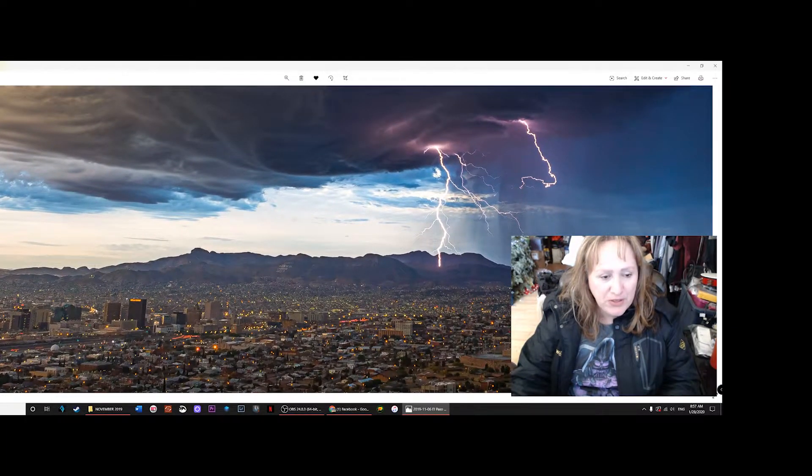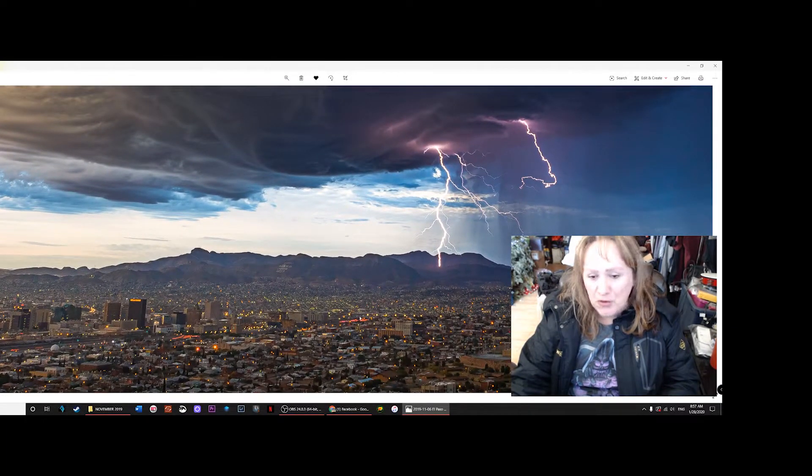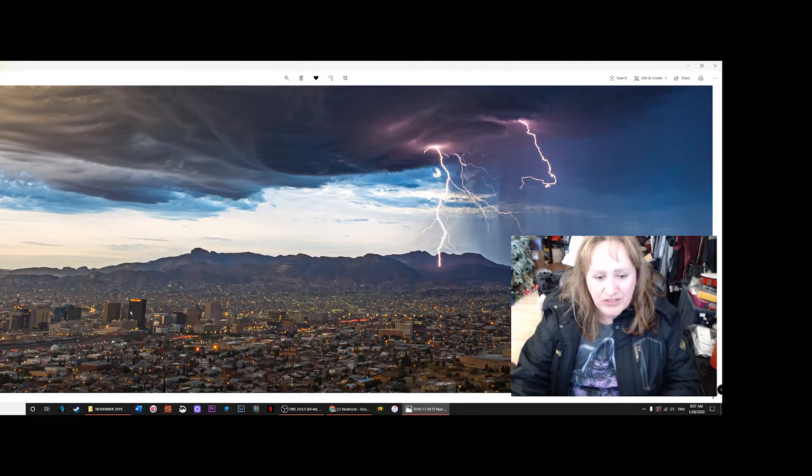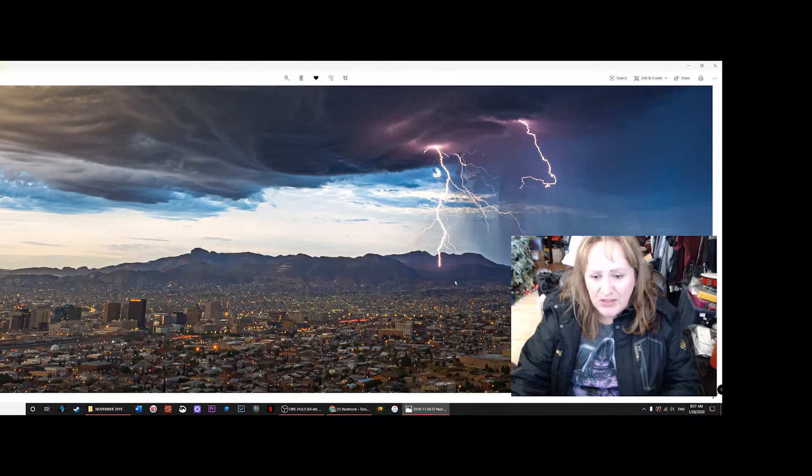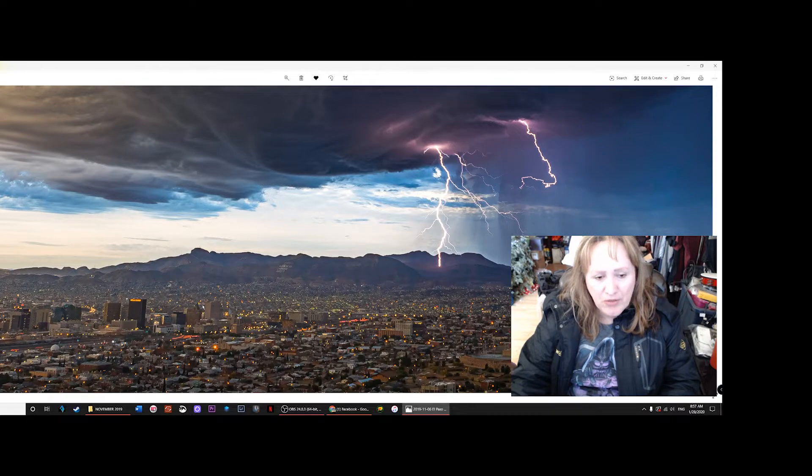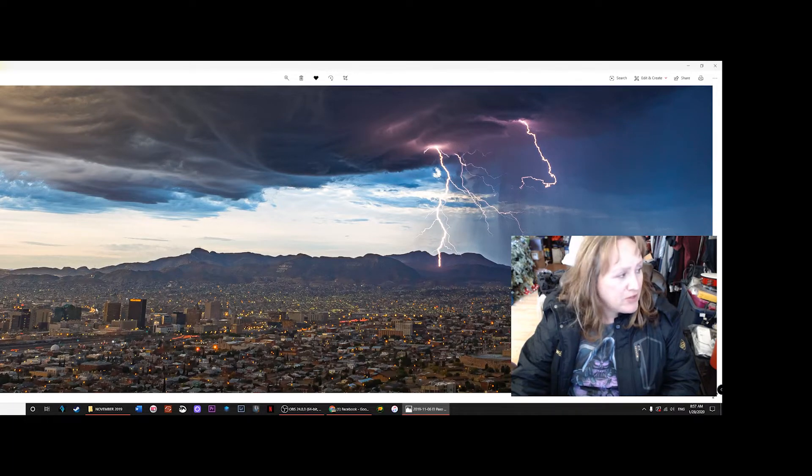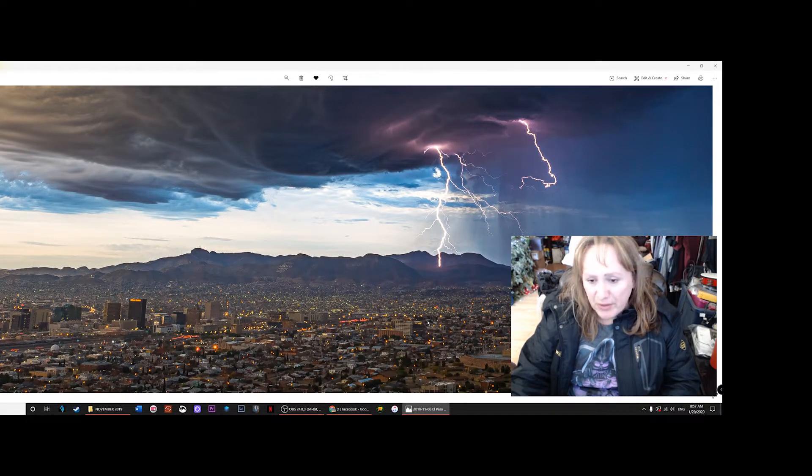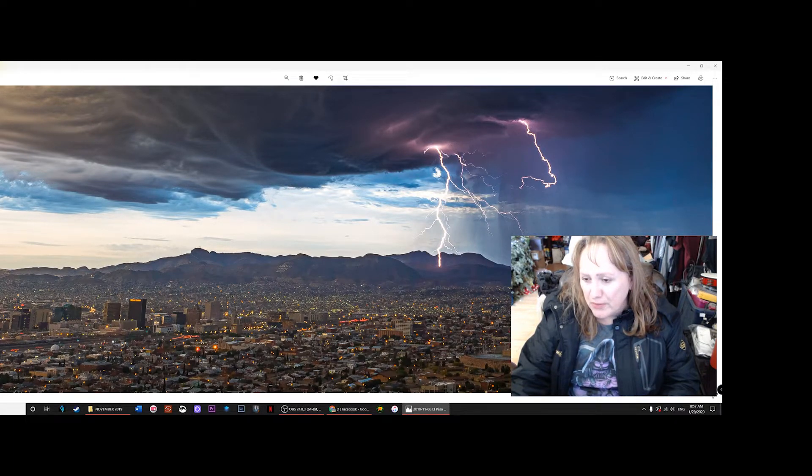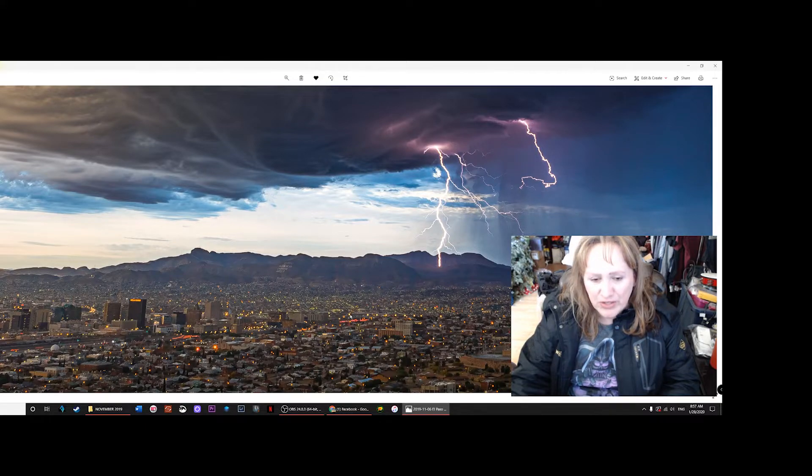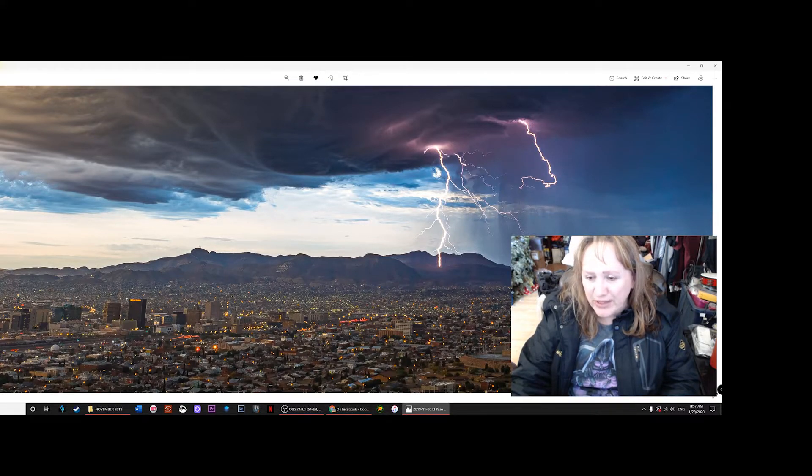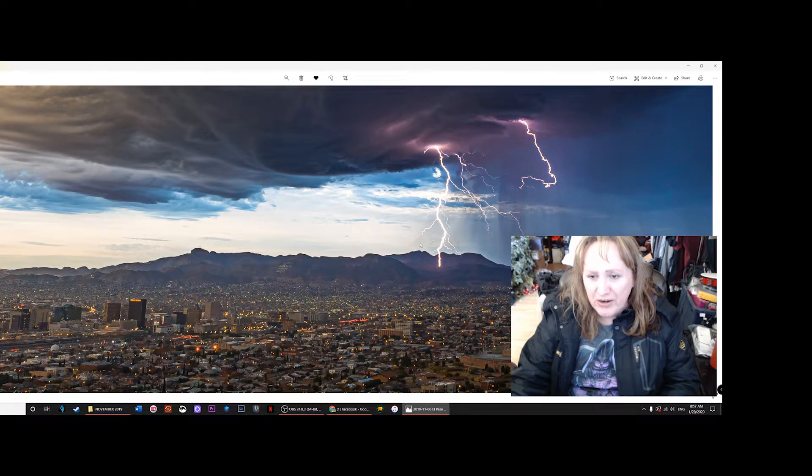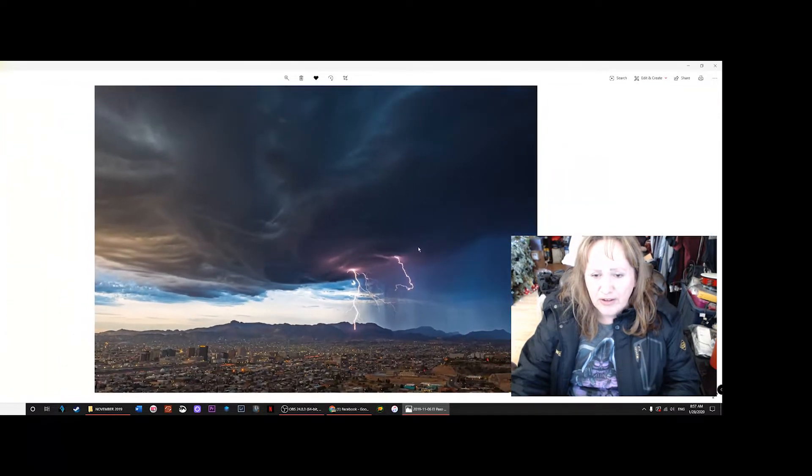You can see as I zoom in the Wells Fargo Bank, this is all downtown El Paso area, and these mountains are in Juarez, Mexico. The border as I point my cursor here is about right in here. You can tell the lights are a little different than El Paso's lights.